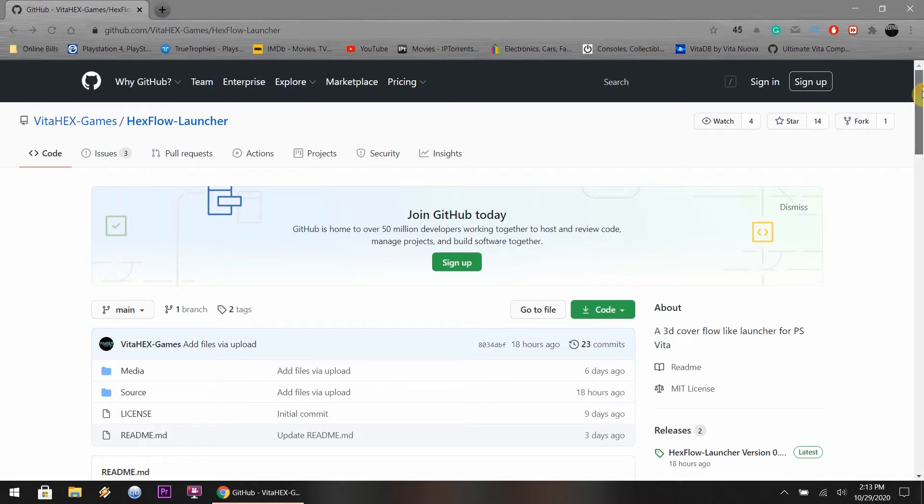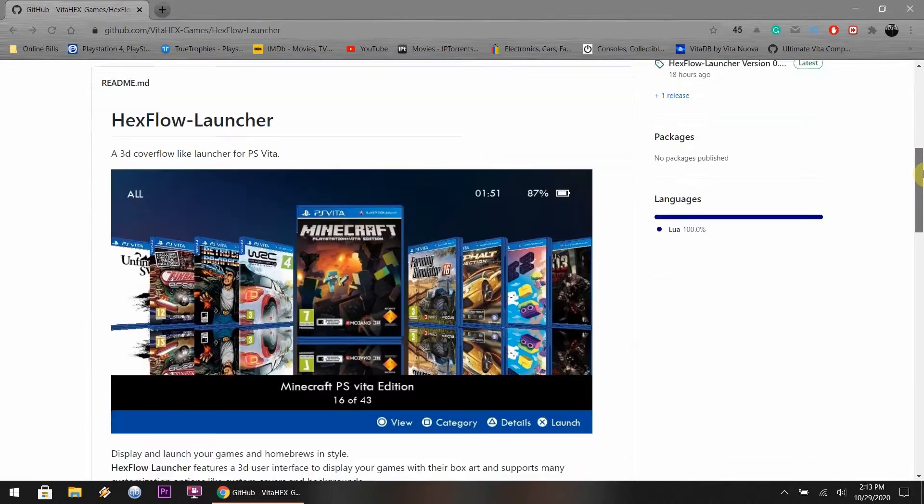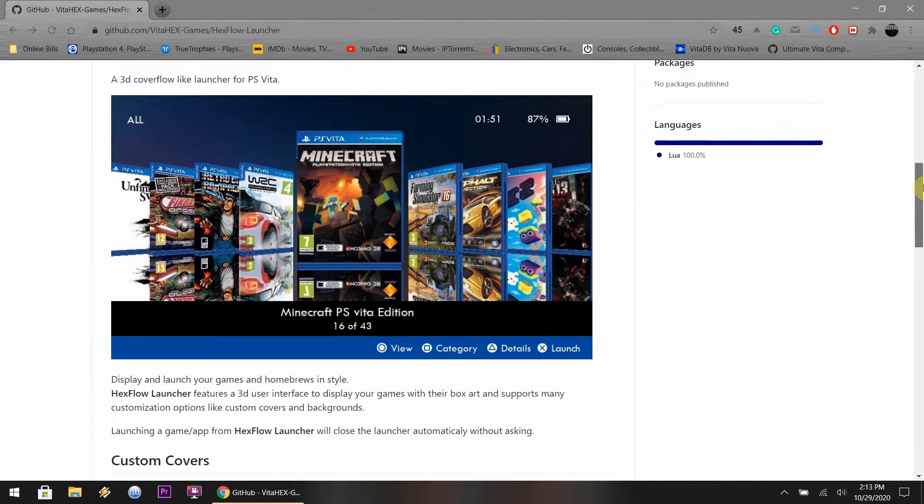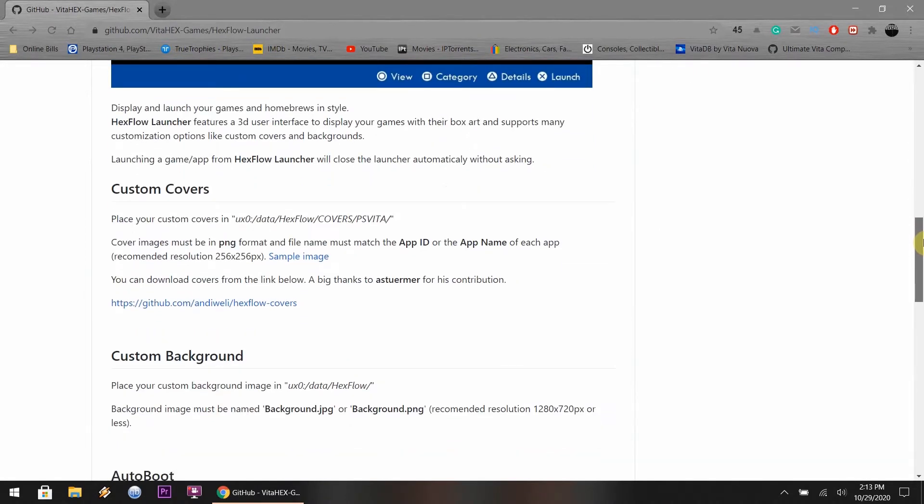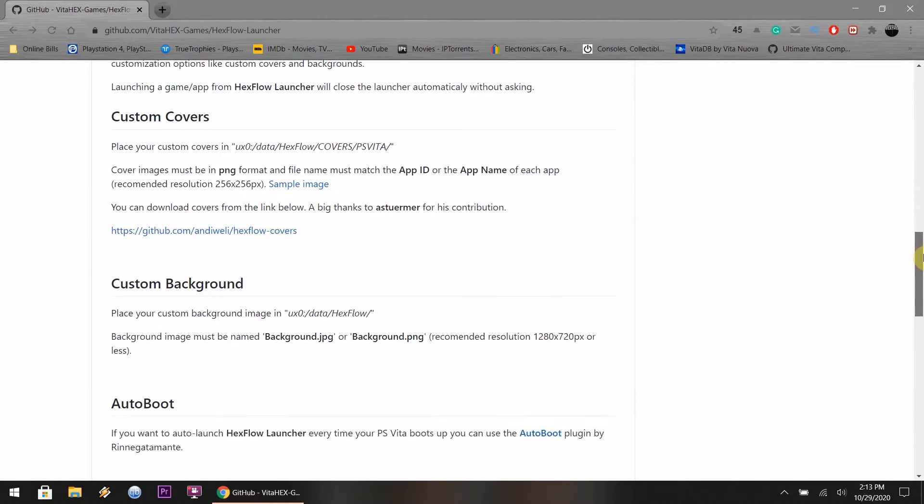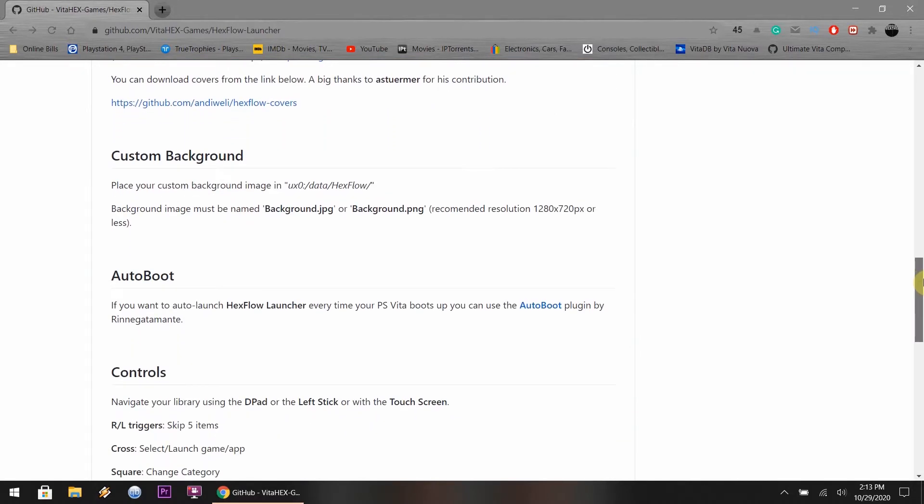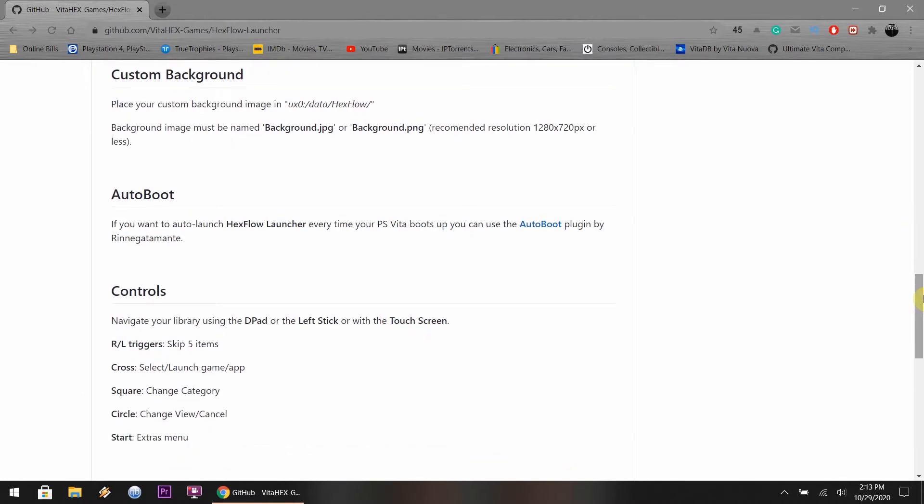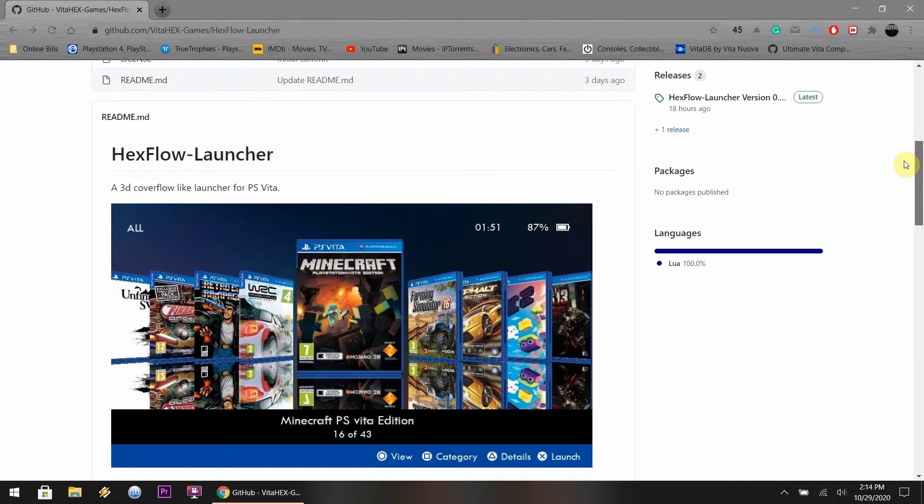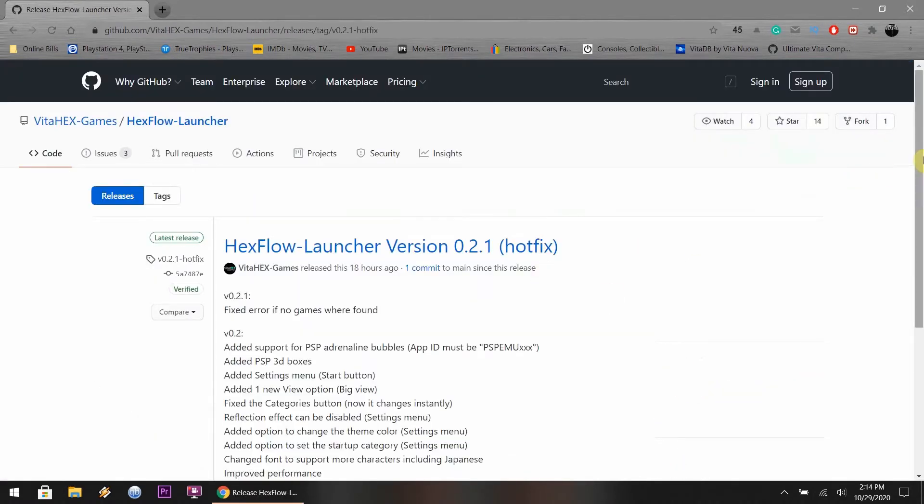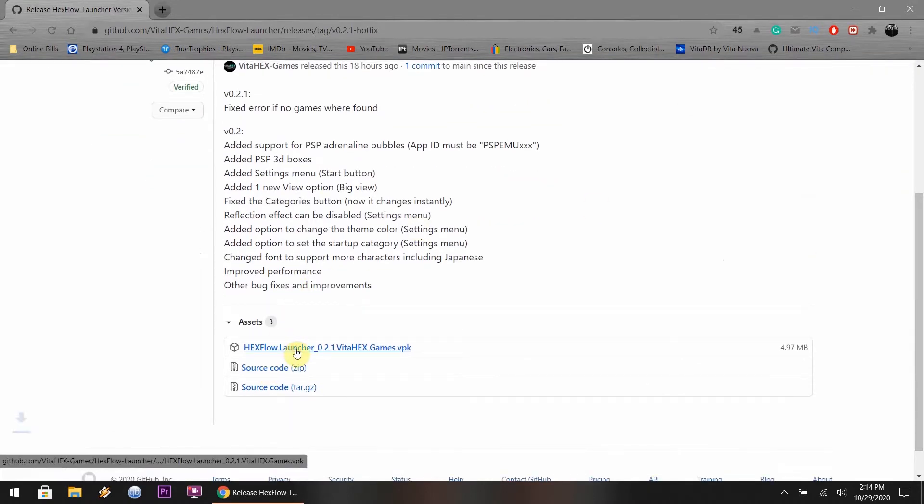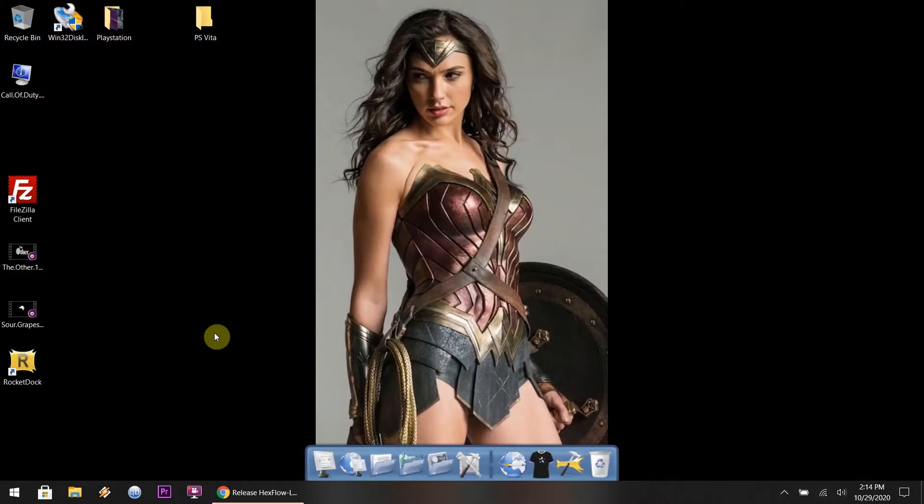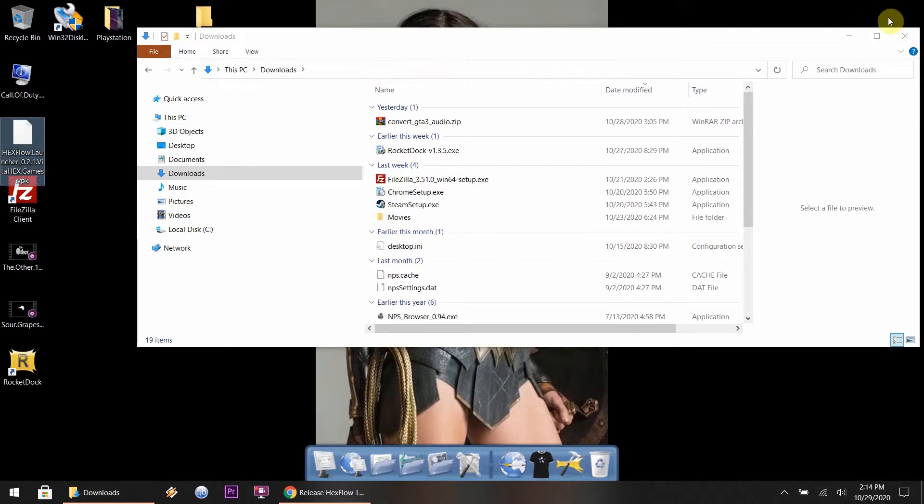So this is the GitHub page where you're going to be downloading the VPK file. Right now I'm just showing you guys a little information about the project that this person has created. The cool thing is you can do custom covers for your video games, custom background, and you could also install auto boot. You could have the program launch every time you restart your PlayStation Vita. So what you want to do here is download the VPK file. What I like to do is drag the file over to the desktop to make my life a lot easier.